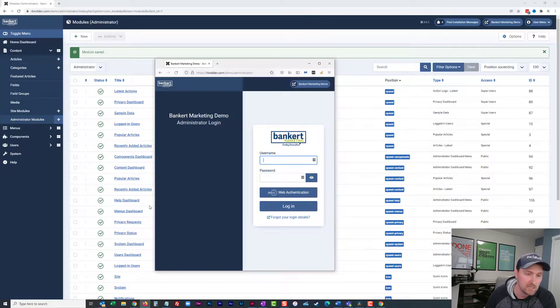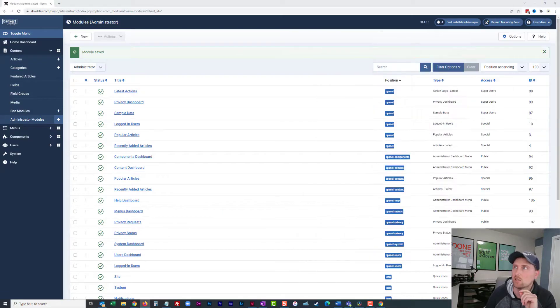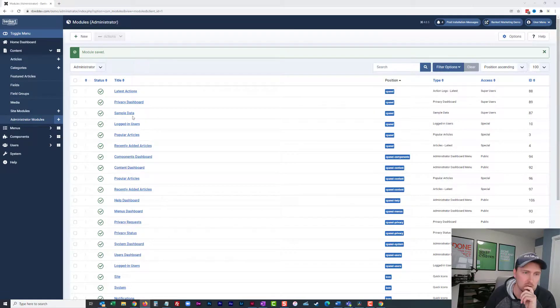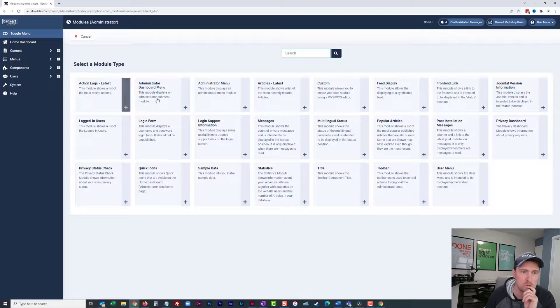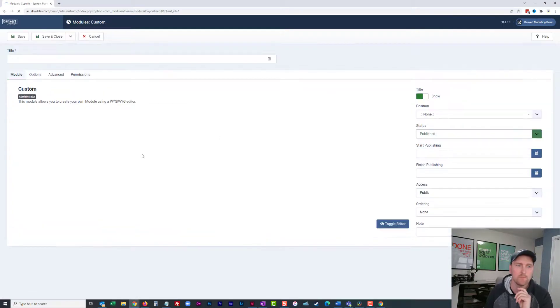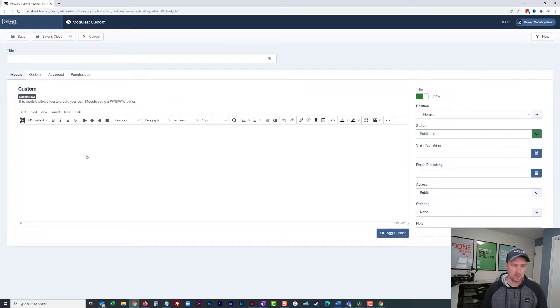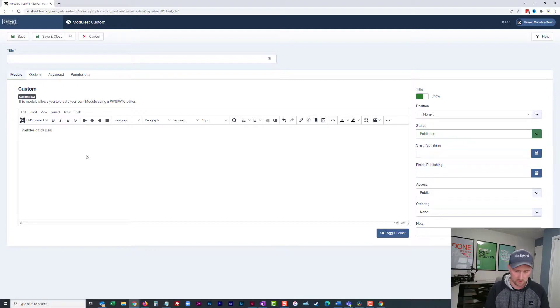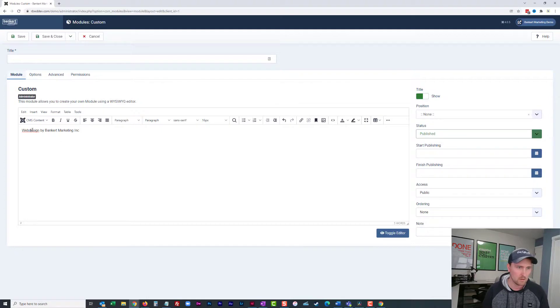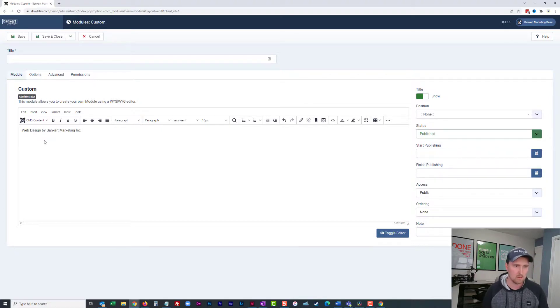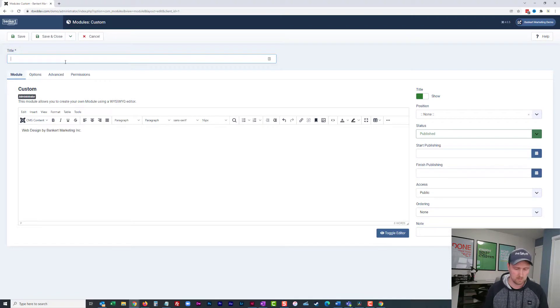So another tip, if you're not aware of this, I'll just say this quickly because I want to keep this short. I can also create a new, we'll call it custom. And we'll say web design by Bankert Marketing Inc., just like that. And I'll say login copyright.